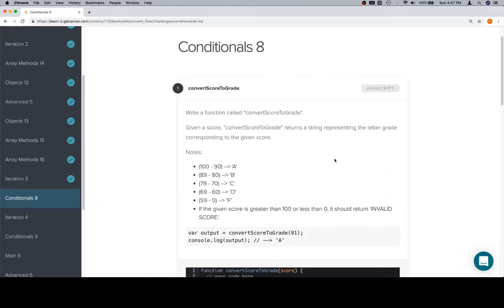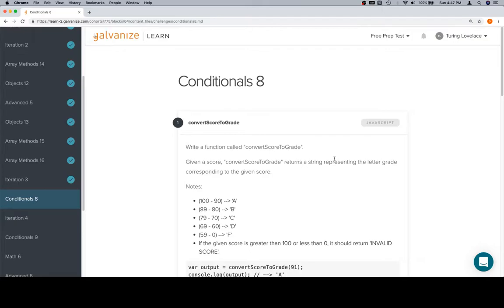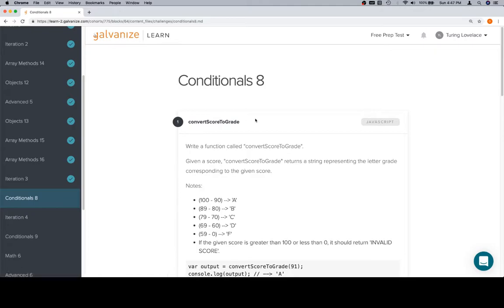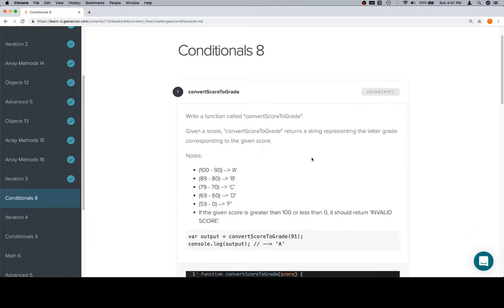You might be thinking that this would probably be a good idea for a switch statement. And if you only did module 0 beta, you probably didn't see switch statements. A switch statement is essentially another way to write a big if-else chain. If you'd like to learn more about switch statements, they are featured in the Udacity course, or you can definitely look them up on MDN. For our purposes, we're going to be doing this with if-else statements.